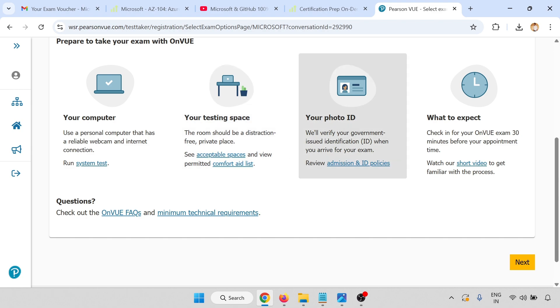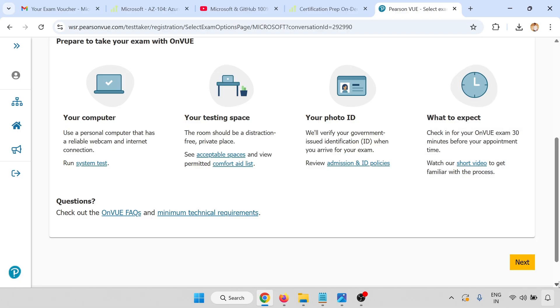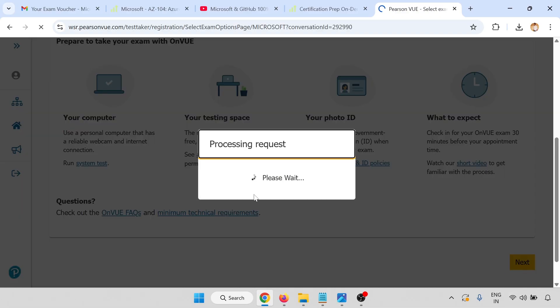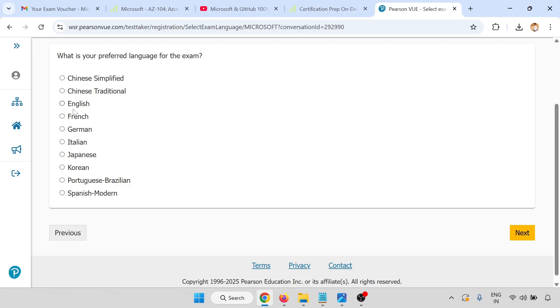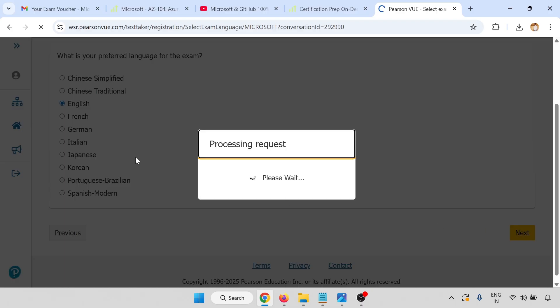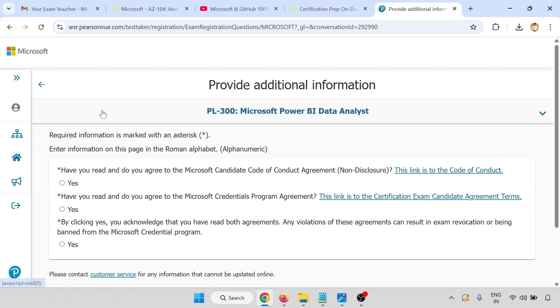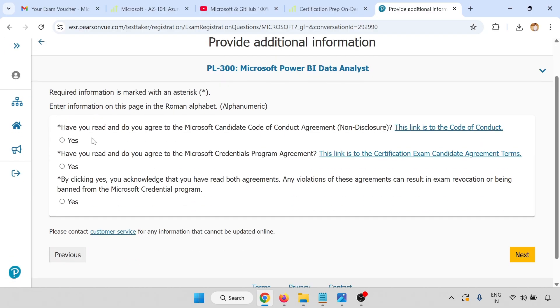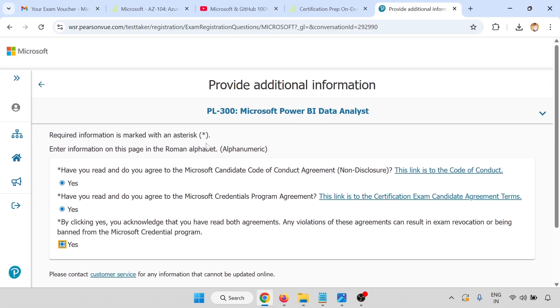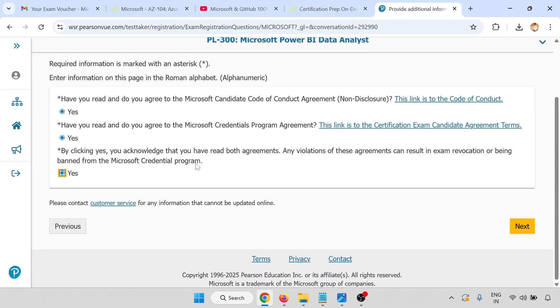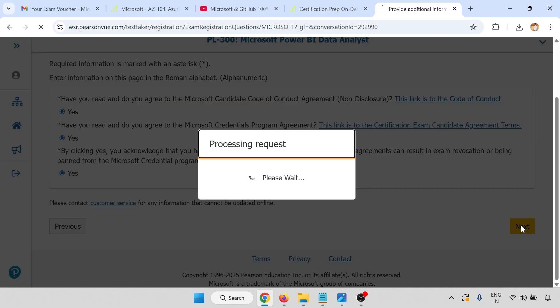Your test space: the room should be free and private space. Your ID card: you have to verify the ID card online. What to expect: check your OnVue exam before 30 minutes. Click on next. Preferred language, select your language, click yes.